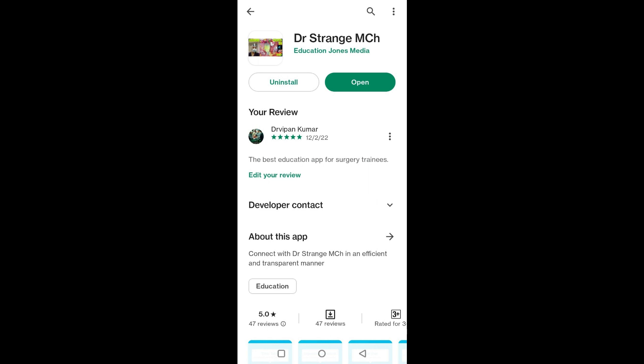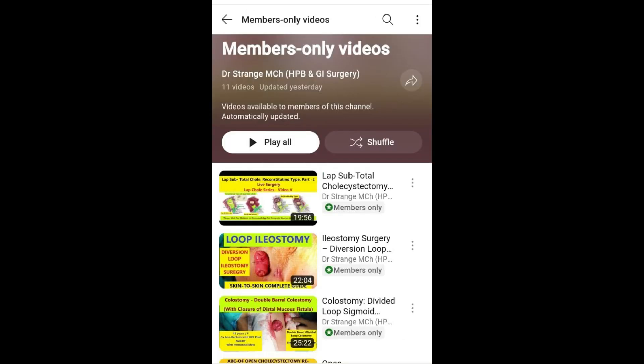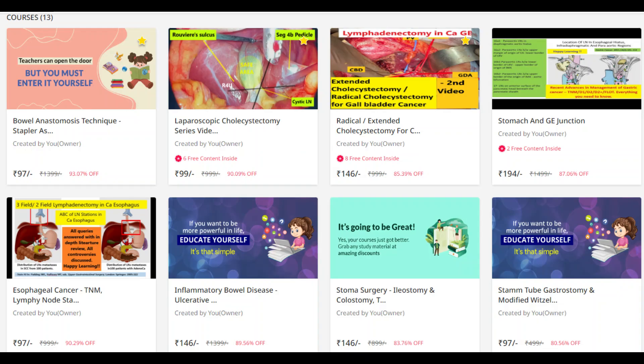The download link is available in the description, or you can visit our website to view the different courses. These courses are highly informative and designed with the intent of teaching junior trainees. Do check those courses on our website or in our app.